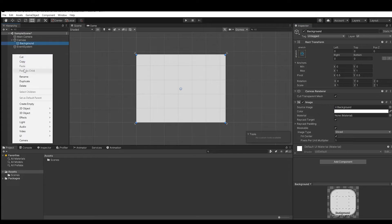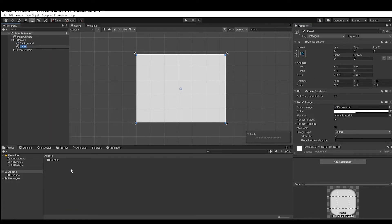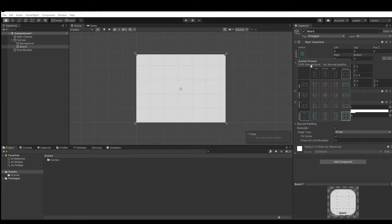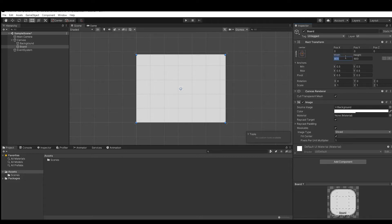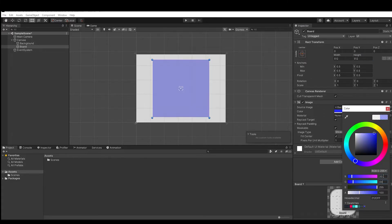Then create a new UI panel and name it 'Board'. Select the Anchors and Presets menu, hold down the Shift and Alt keys, then select Middle Center. Now reset the width and height to 512, give it any color you want, and save it as a preset by clicking down here.